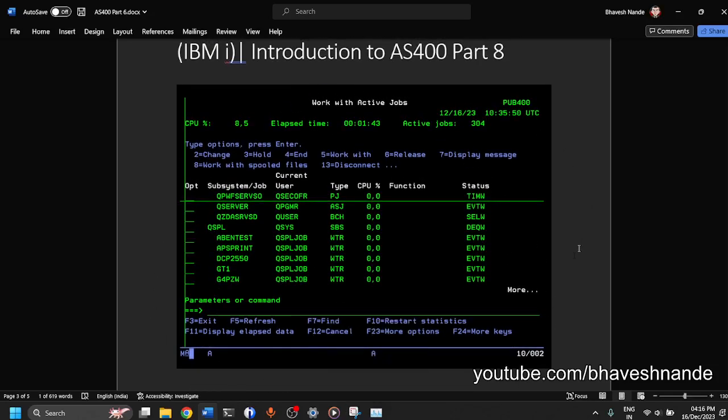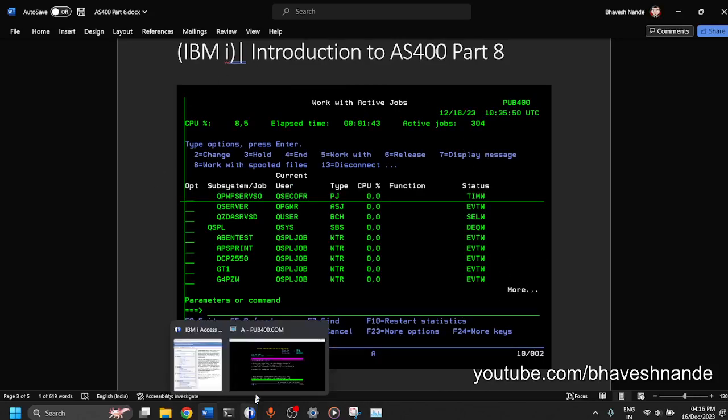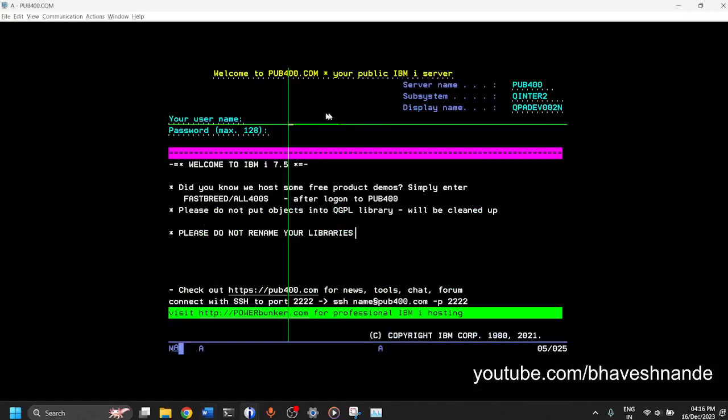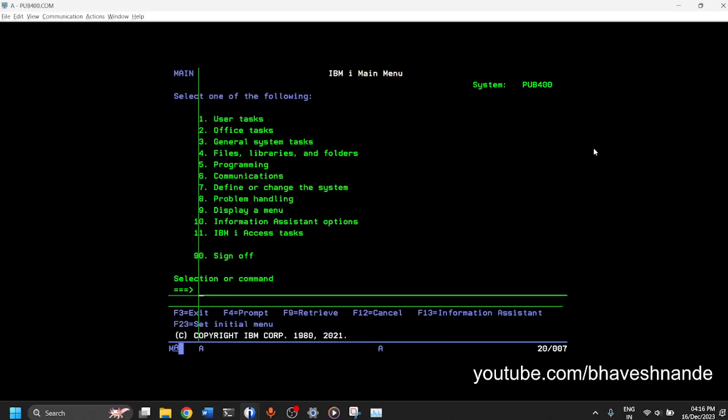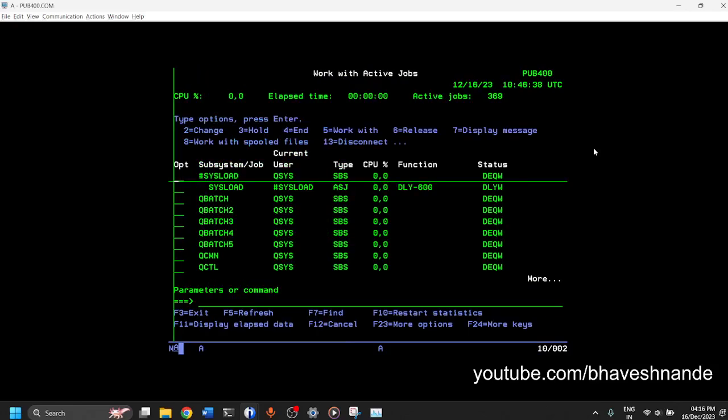So this is how the screen will look like. Now you can go into an AS400. I'm using a public Pub400 server which is a free IBM i server which you can use. You can go to the website and get an account and log in. So now if I do W-R-K-A-C-T-J-O-B it loads up the Task Manager for me.